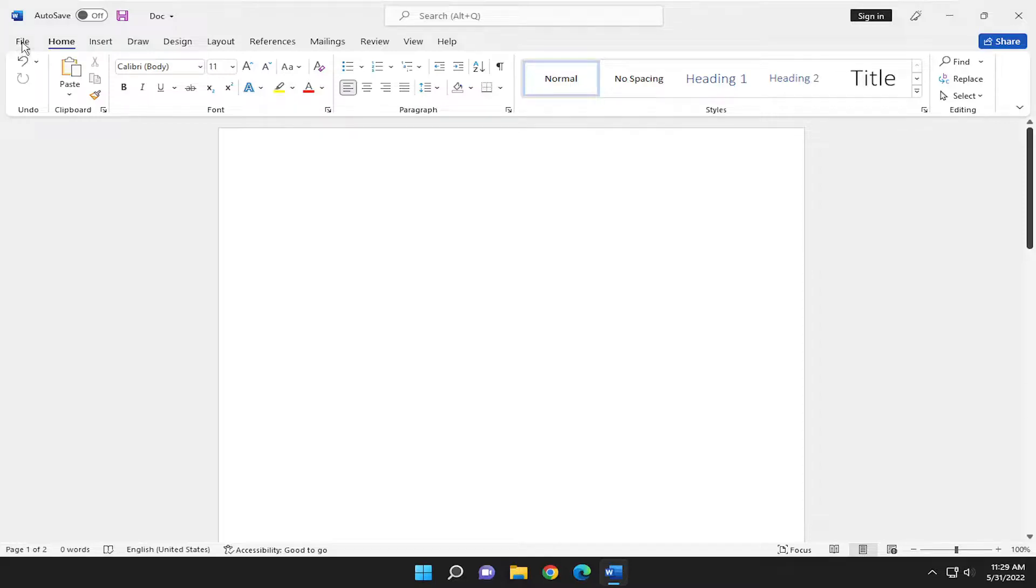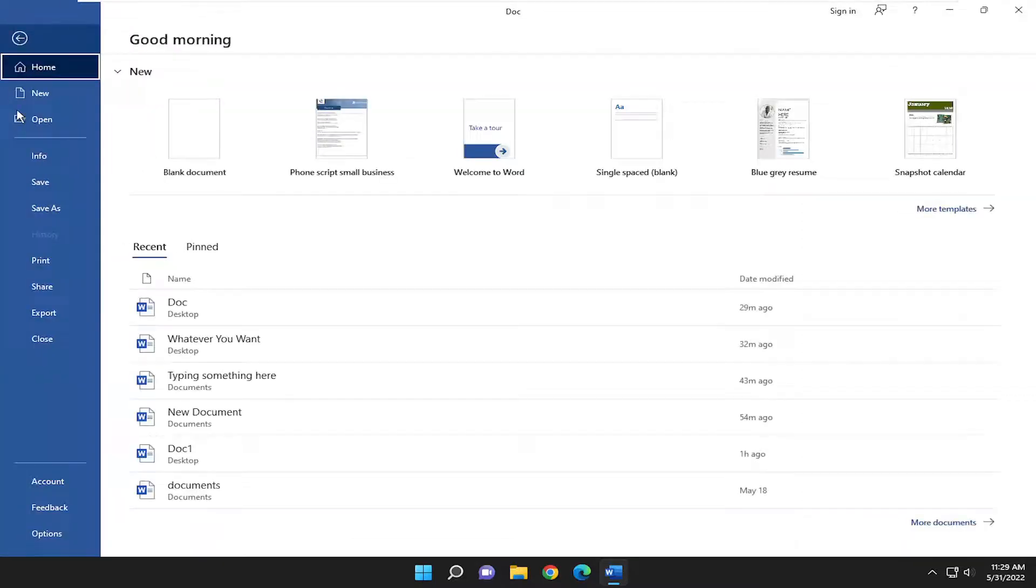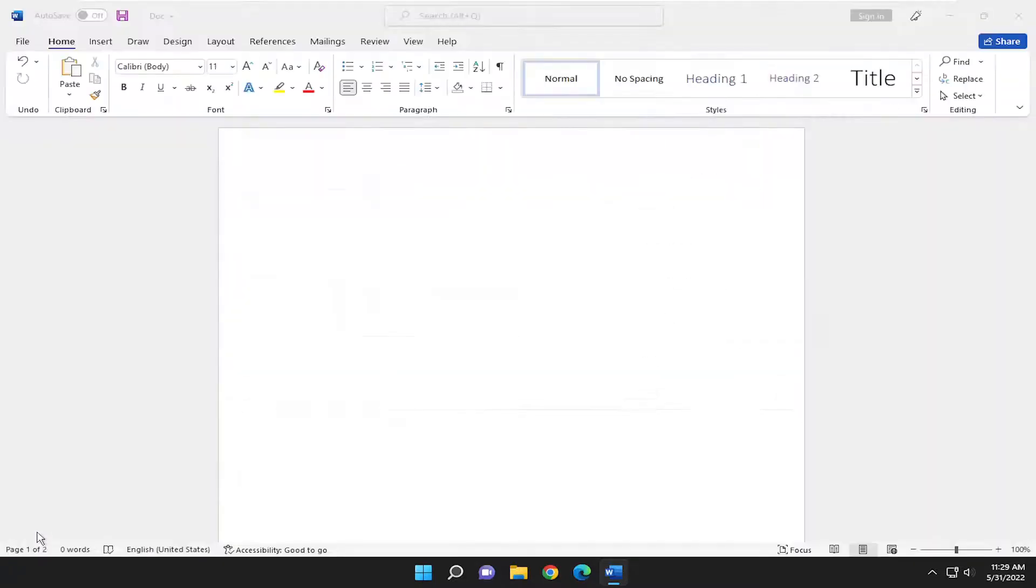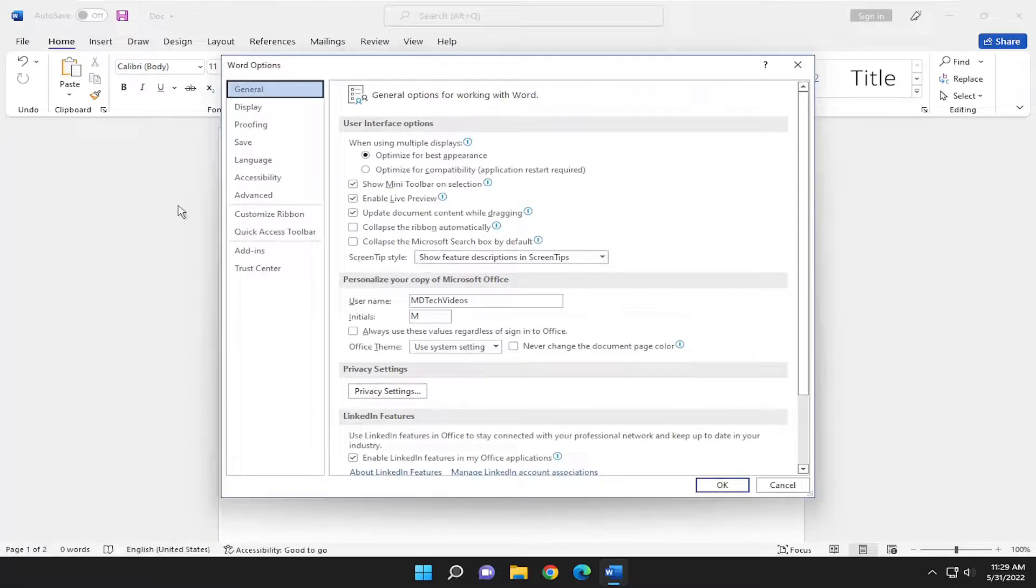So all you have to do is select the File tab, go down and select Options on the left side, select Proofing.